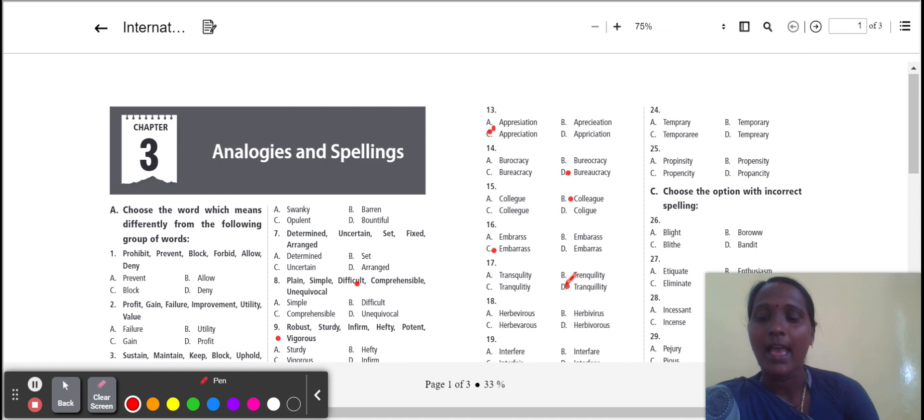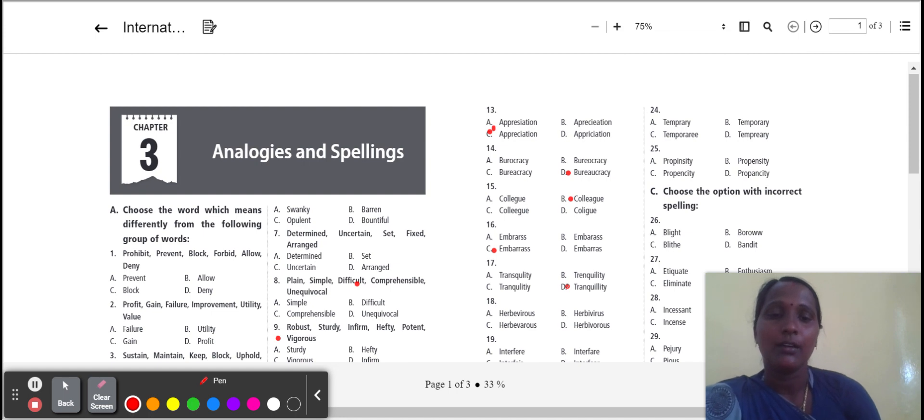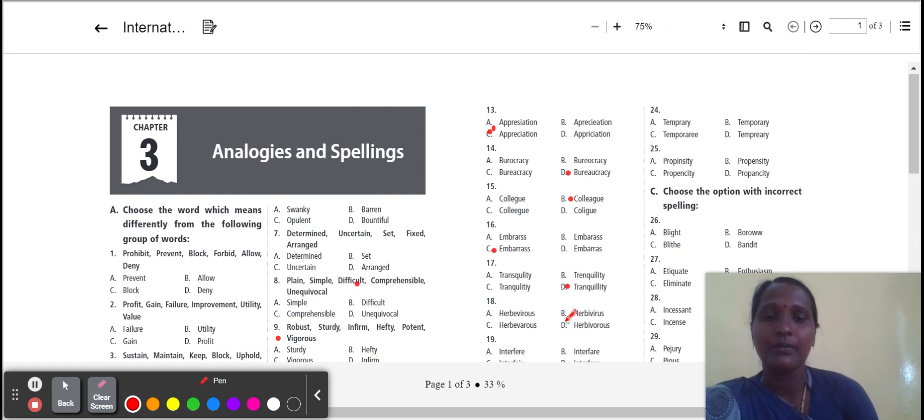Next one: herbivore. Herbivore means feeding on plants. They eat plants only. So which one is the correct spelling of herbivore? Option D.